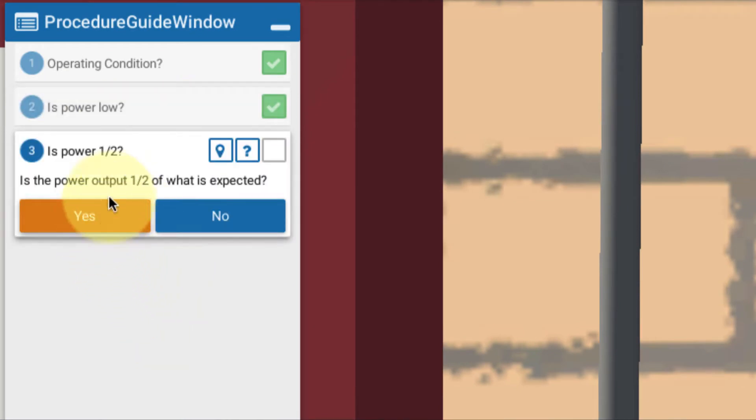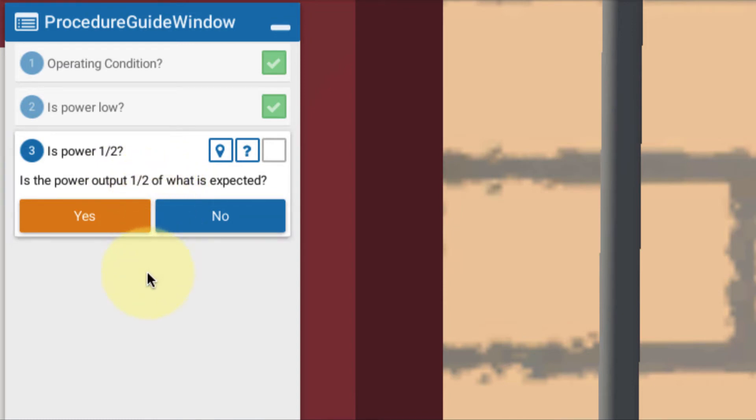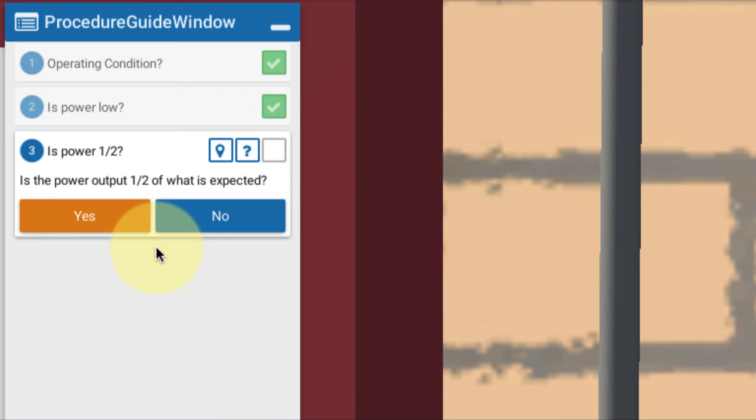Now, is the power half of what's expected? As we've talked about before, that's a critical question to ask because in our case we have two strings. So if half the power is being displayed, we're very suspicious that it has to do with one string versus another. And in this case, yes, it's exactly half of what we'd expect.